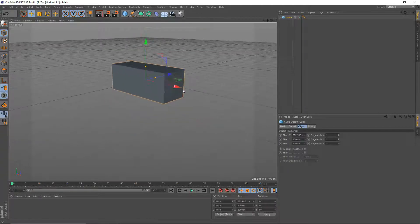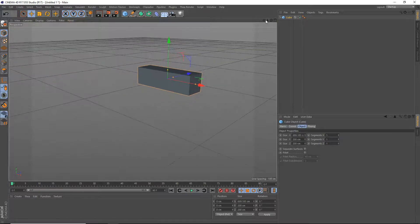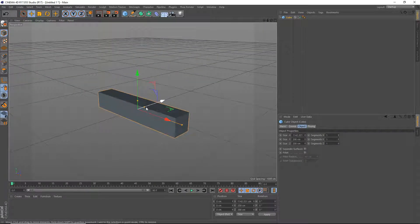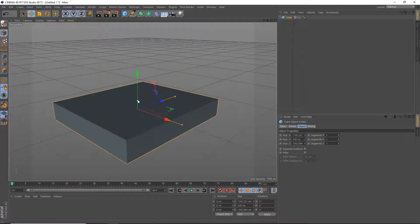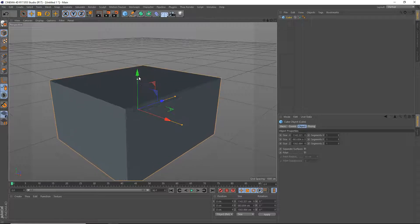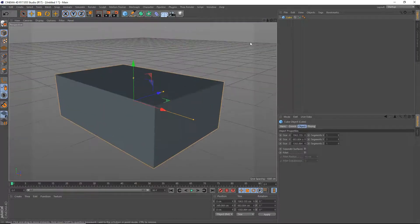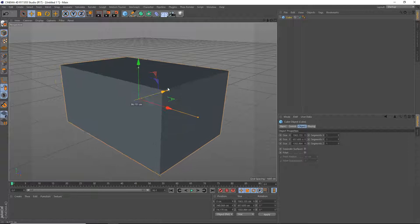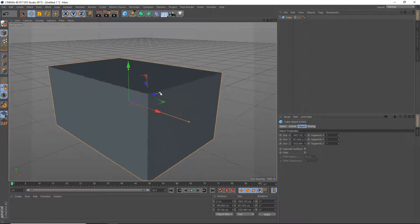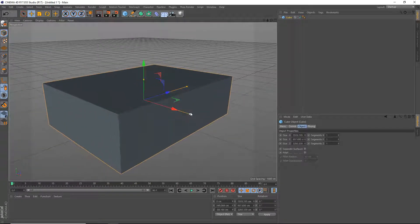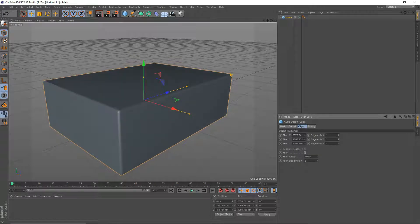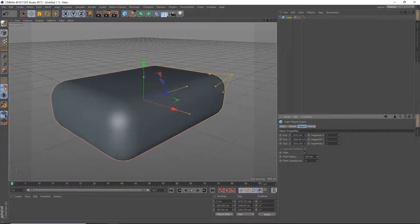First, we're going to make our backdrop like we always do. We're going to do this by just scaling up a cube and making it pretty big. We'll make it a bit bigger and really long as well, just like that. Then enable fillet and we're going to make it have a pretty big fillet — like 200.